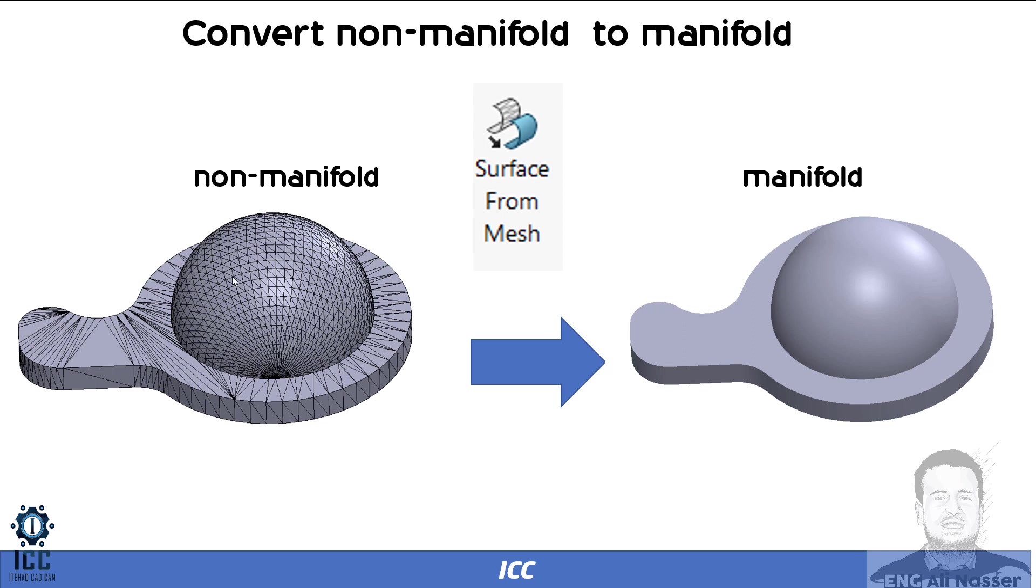Non-manifold is composed of multi-faces. When you convert graphic body to solid body, you will have multi-faces as this picture. That is known as non-manifold.